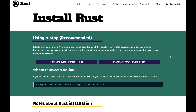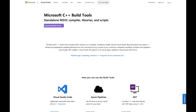Note that for Windows users, you might also need to install the Visual Studio C++ build tools when prompted. For more information on this, you can visit rust-lang.org to find out how to install the Visual Studio C++ build tools.